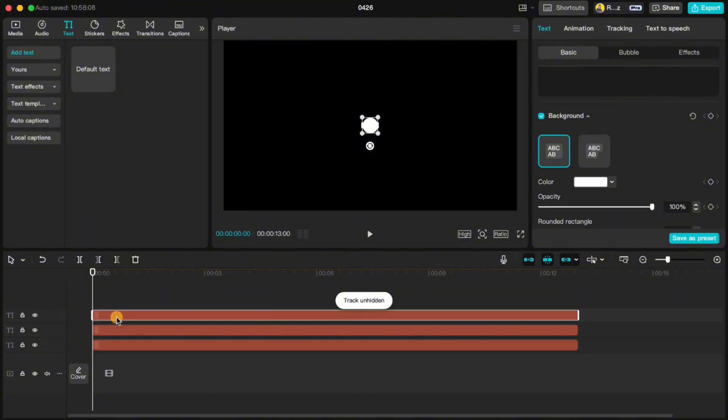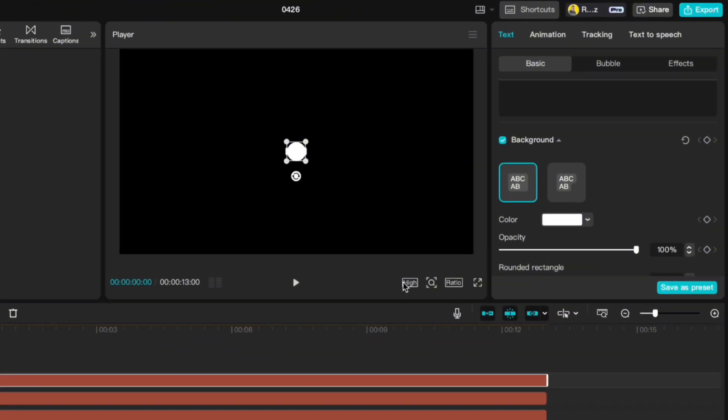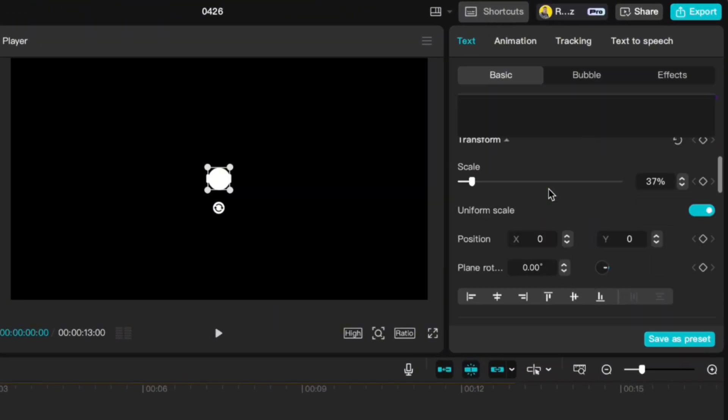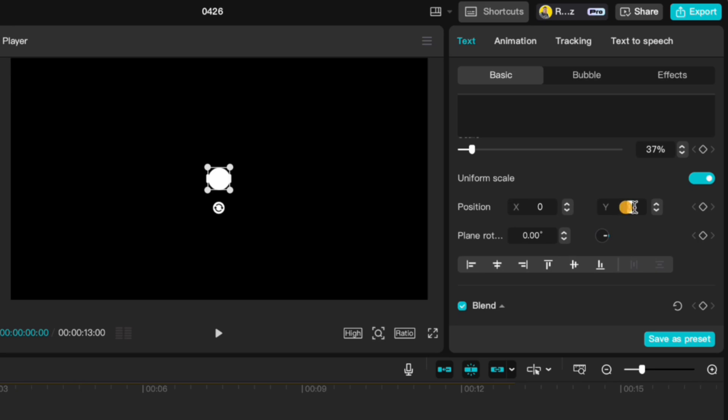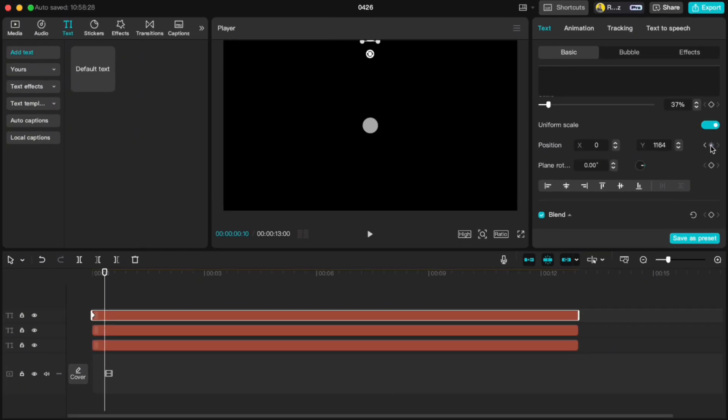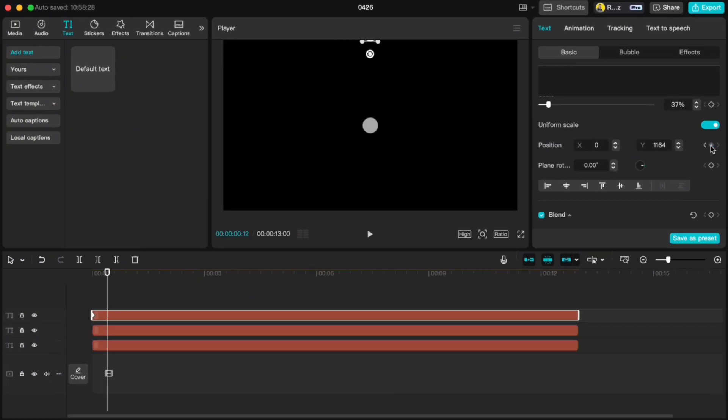Highlight the top one and change its color to light gray. With the top circle selected, set the Y position to 1164 and add a keyframe. Move 15 frames forward and set the Y back to 0.